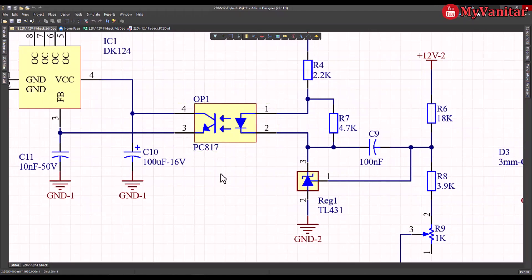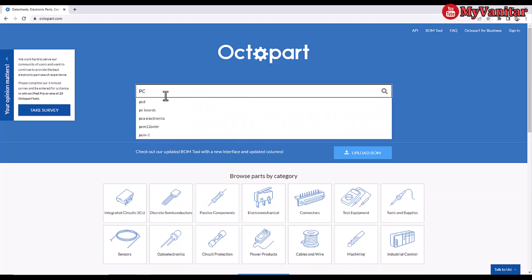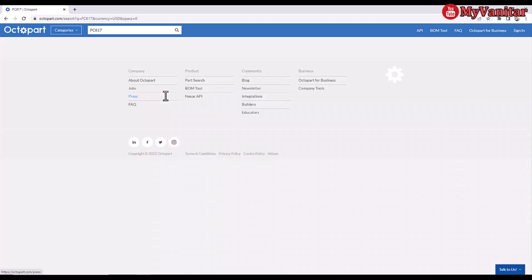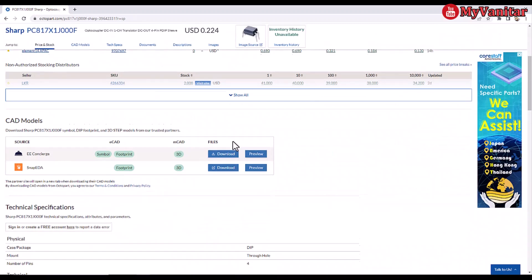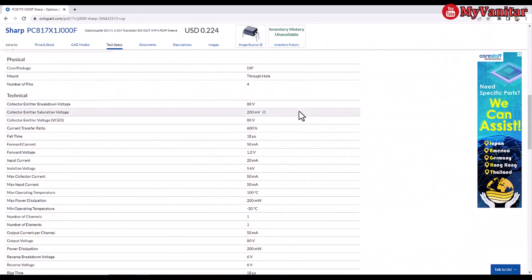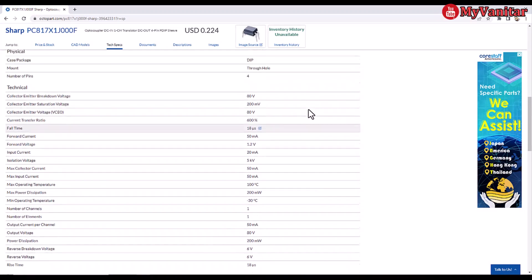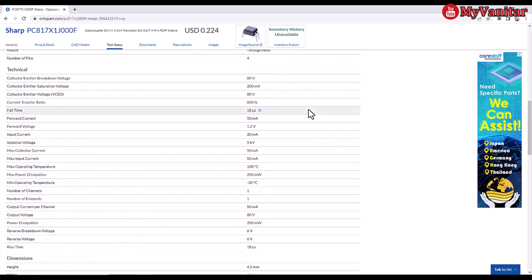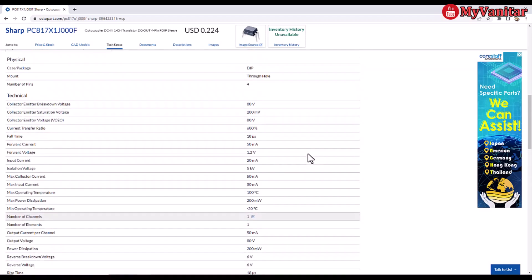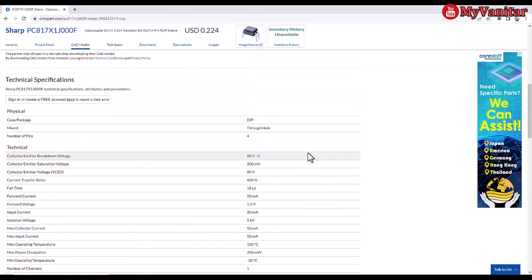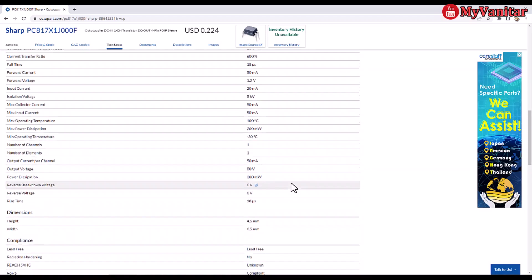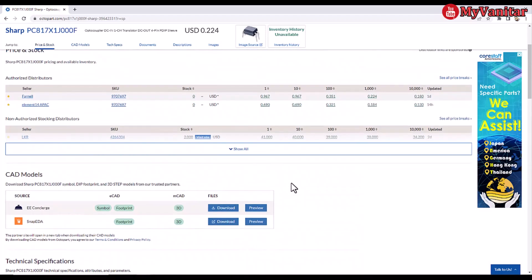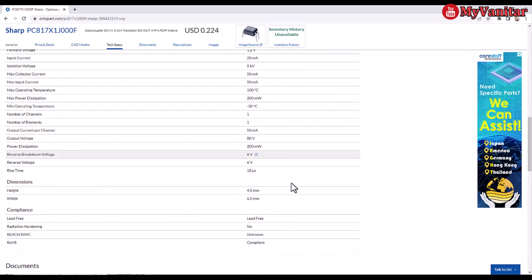Before I go to the PCB, this component is very interesting. I see this optocoupler, this part number, in almost more than 90 percent of the switching power supplies. That's PC817 optocoupler. Let's go to Octopart and see what's going on about this component. This is the specifications of the component. I think this is the cheapest optocoupler with an almost linear behavior which is suitable for switching power supplies.